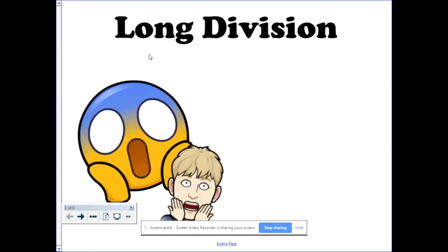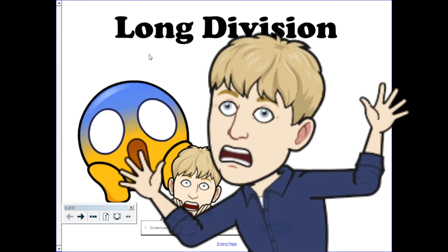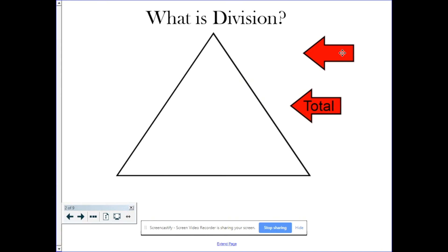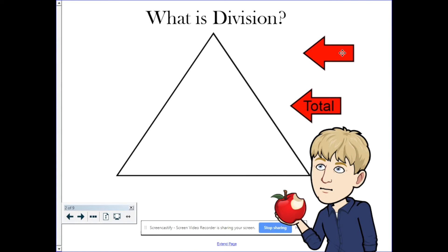This video is about the fifth grade math standard of long division. Don't panic. Before we begin how to do long division, let's talk about what is division. Well, division is whenever you take a group of something, a total, and you split it evenly.